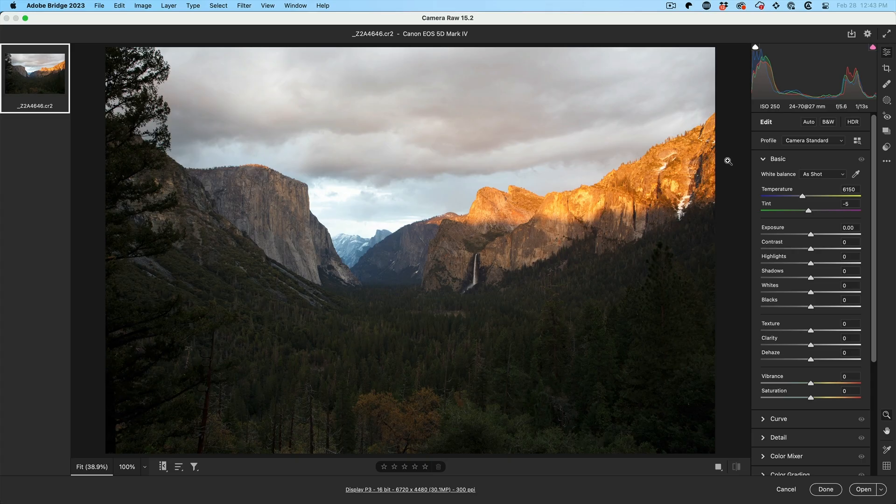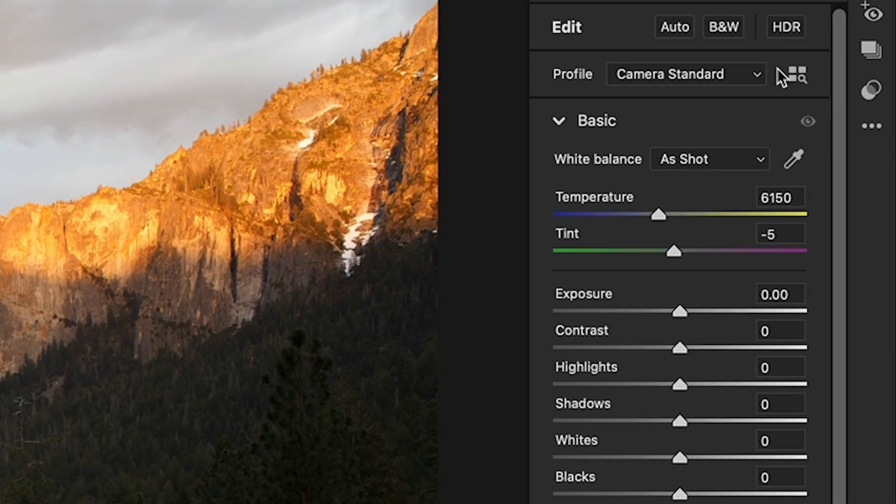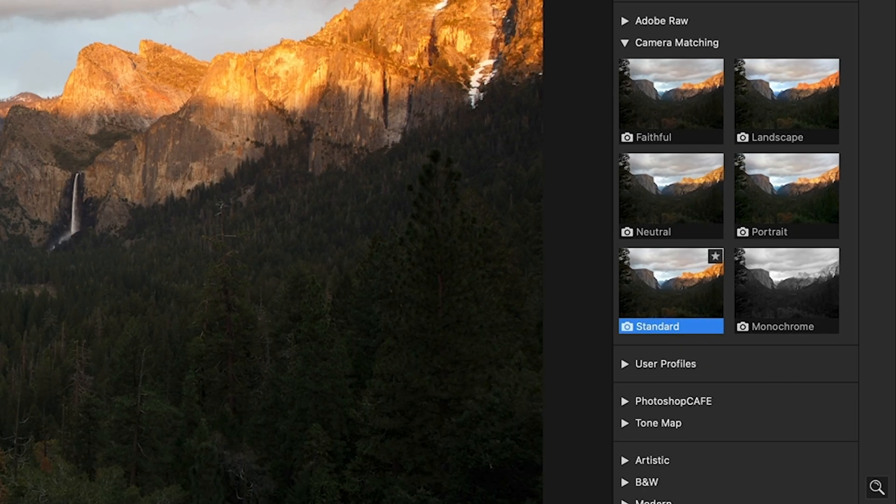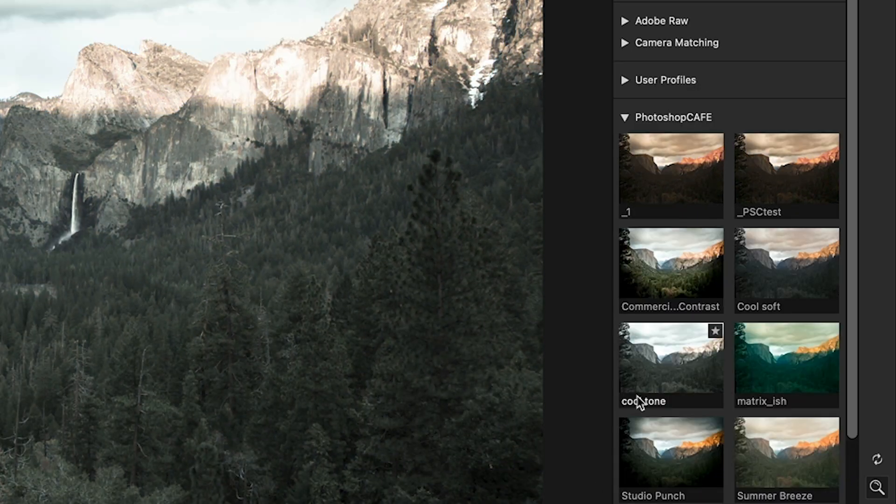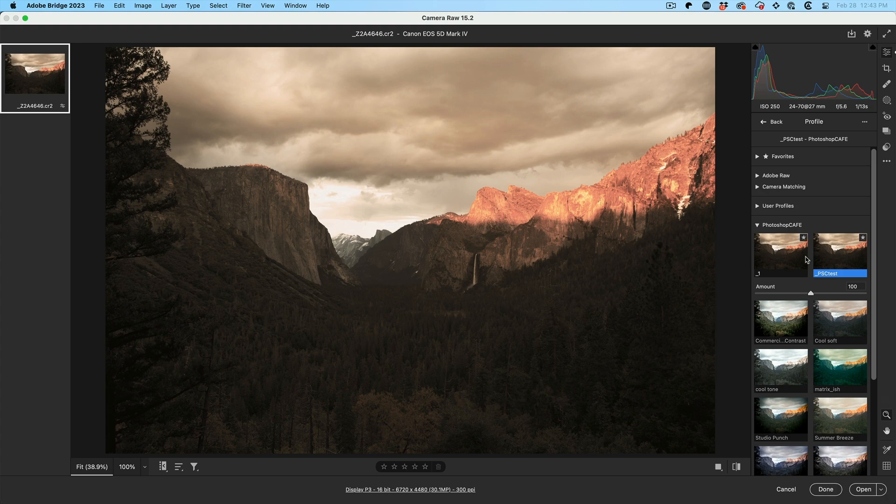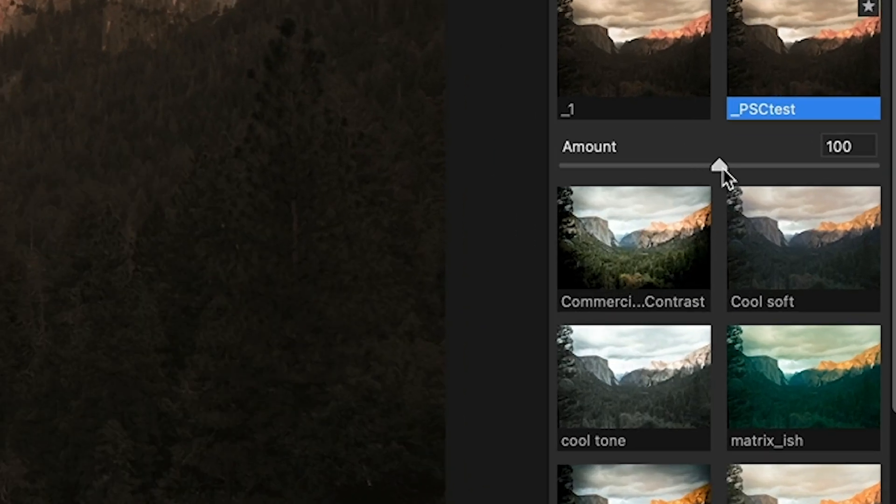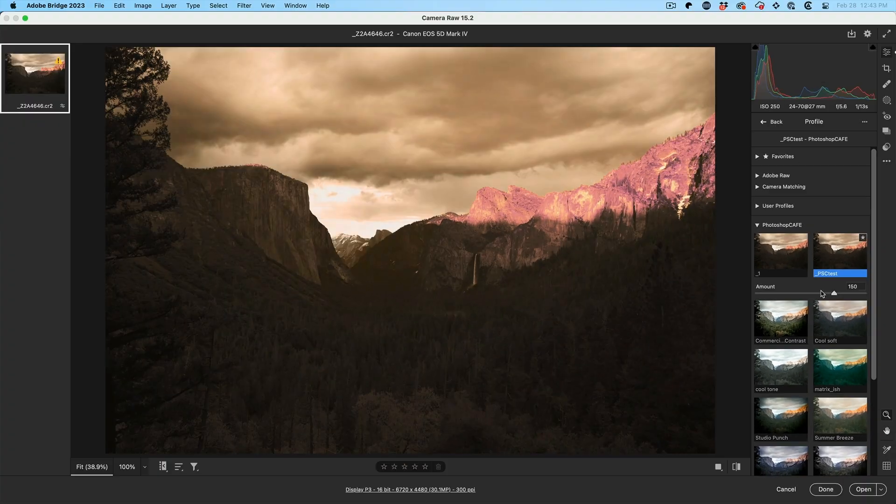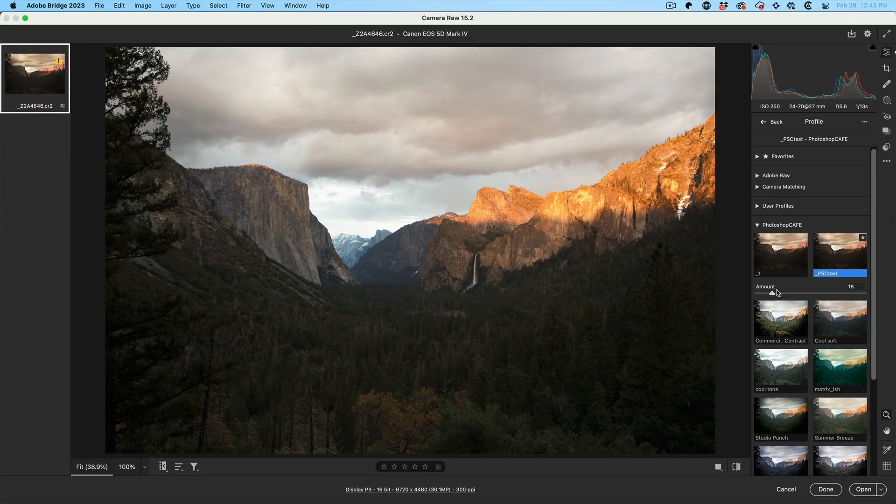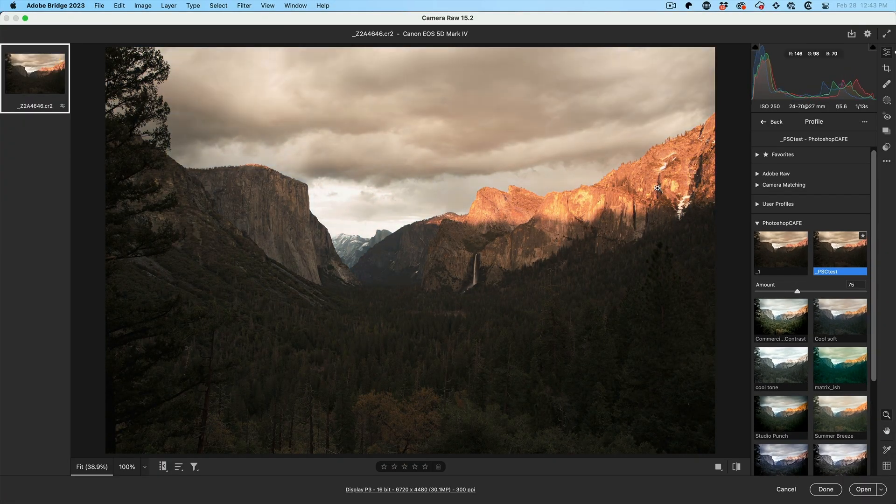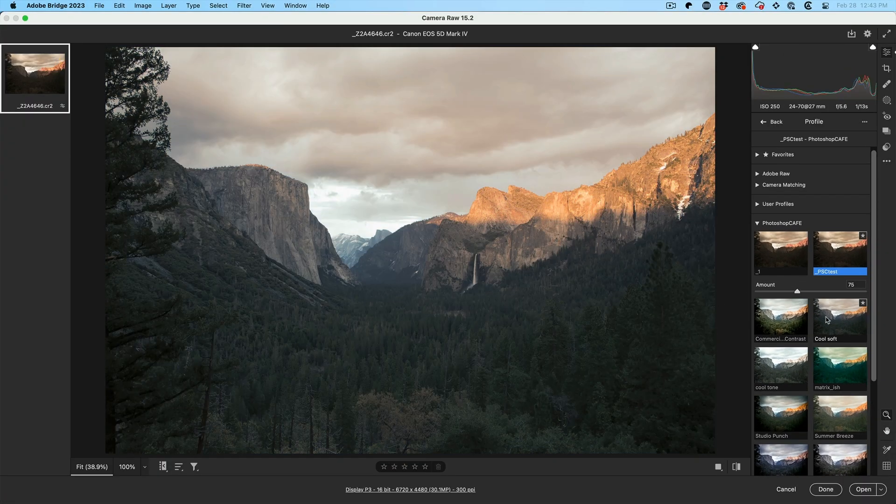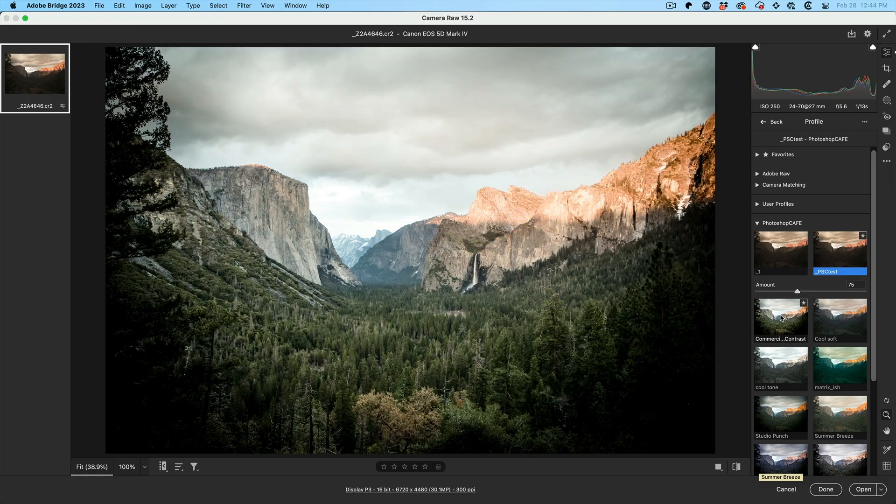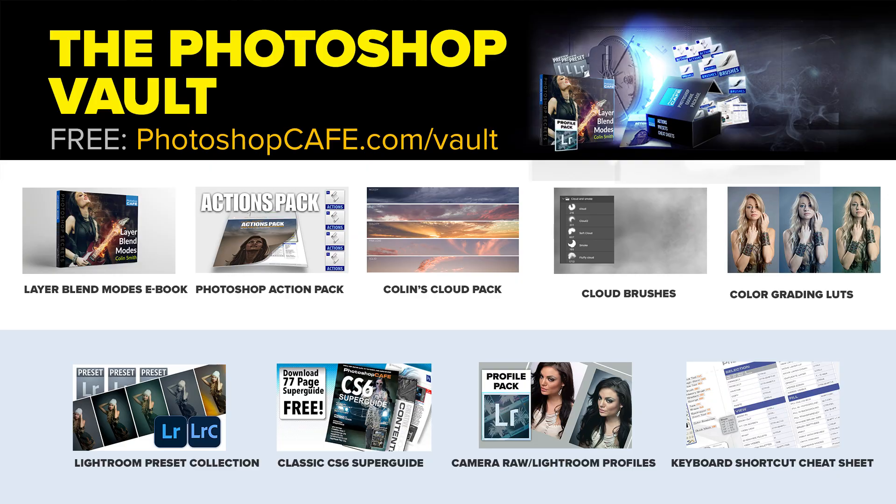Now to apply this LUT, all we need to do is go under the Profiles, choose the group Photoshop Cafe. There's our PSC Test and notice there's an amount slider so we can determine how much of this LUT we want to apply and now I've got other LUTs. I'll give you guys a link where you can download some of these for free at the Vault at Photoshop Cafe.